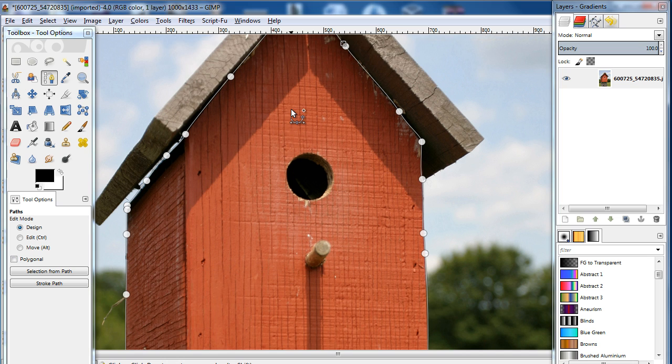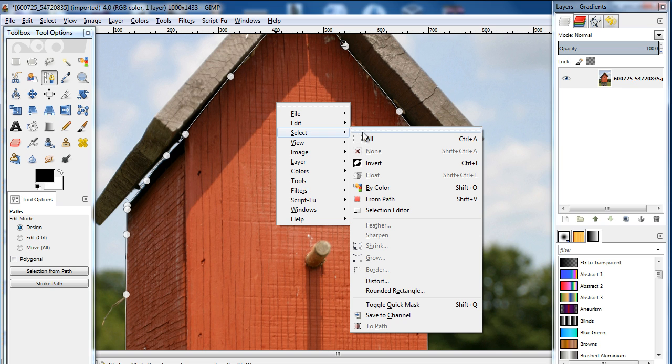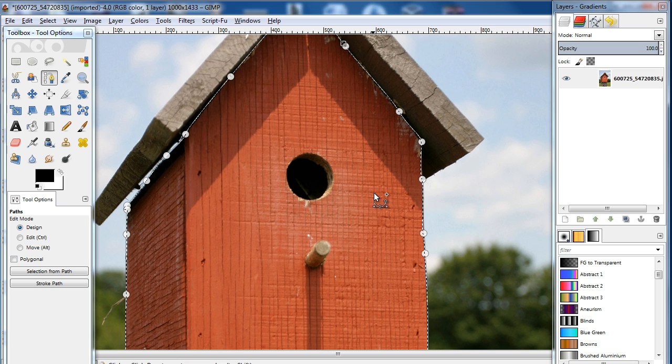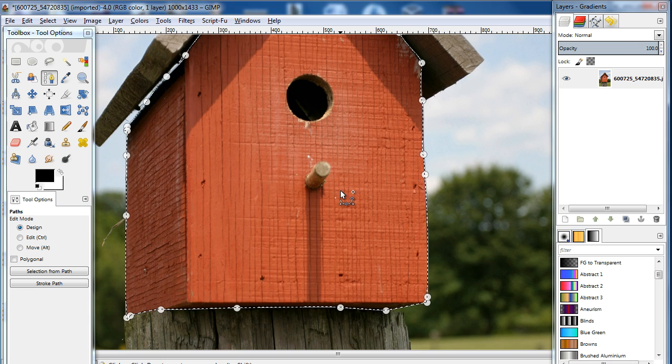Once you have made the path, right click within the boundaries, move over to select, and click on the From Path option. This will turn the path into a selection.